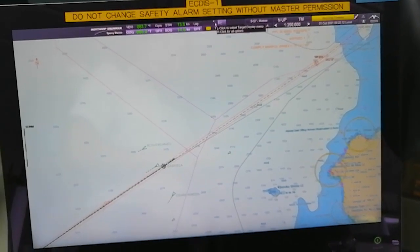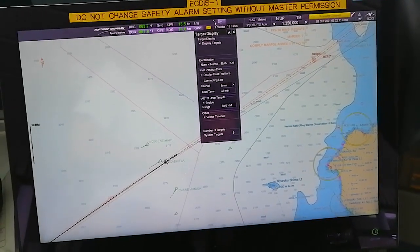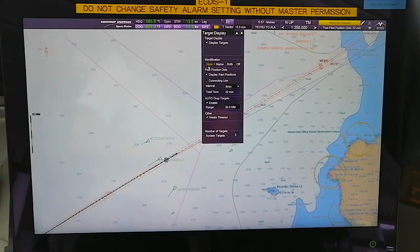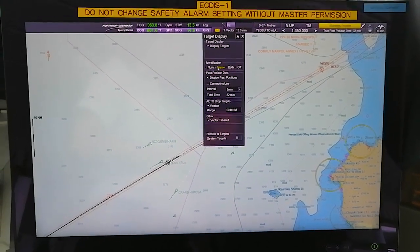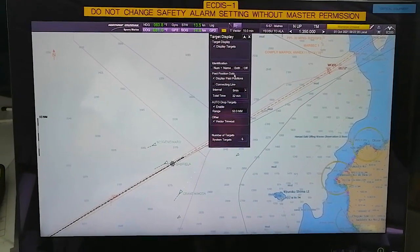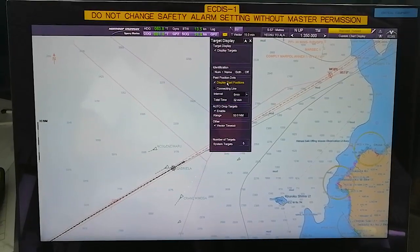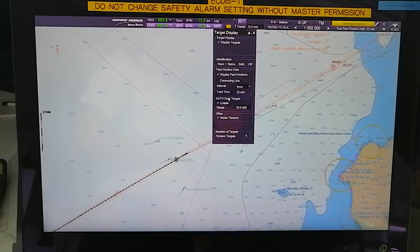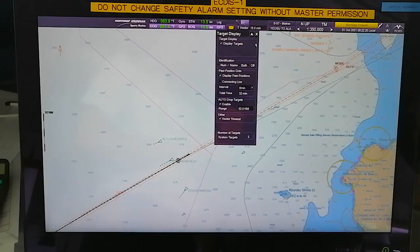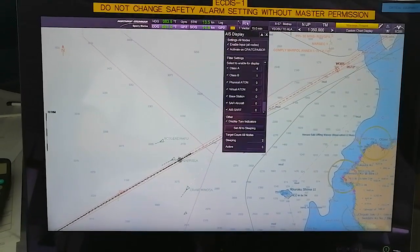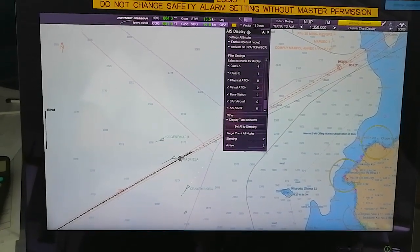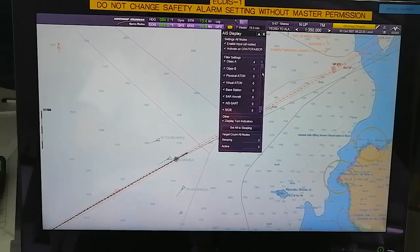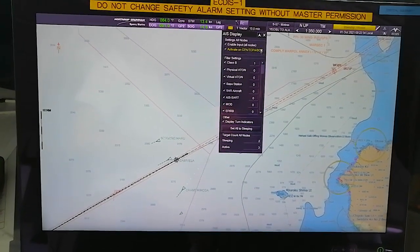Here is the option for the target display. You can select to display targets by number, name, or both. You can display past positions of targets at an interval of eight minutes. Here you can see the AIS display settings - all the settings of the AIS are mentioned here.